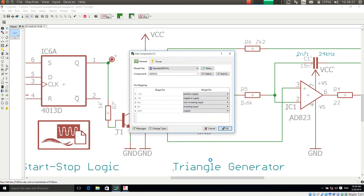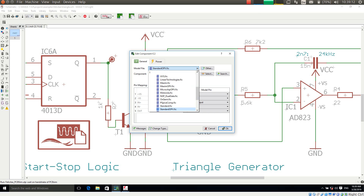This dialog is supplied by PCB Sim and it allows me to choose a model file, and within the model file a component, and make a pin mapping between the shape pins and the model pins. Felicitas PCB Sim works with library files which can contain any number of simulation models. They have different types, for example bipolar transistors or integrated circuits.